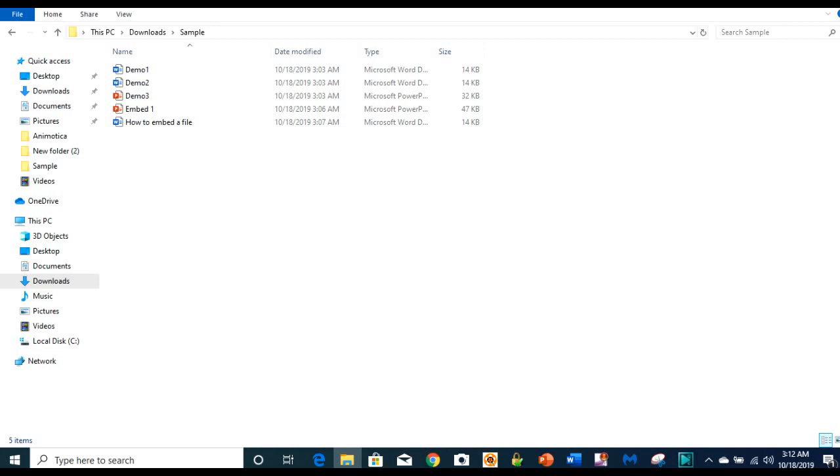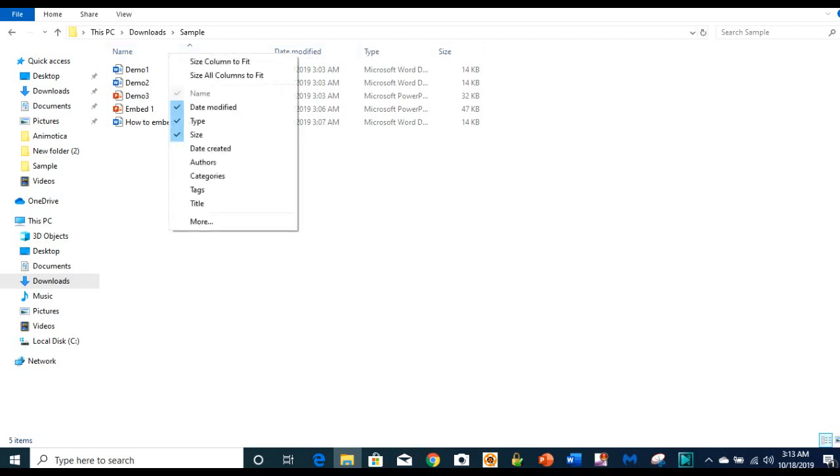But you can actually customize it and have more fields depending on what you want to see when you open your File Explorer, how much information you want to see about each file. So now if you want to increase the fields, what you do is put your cursor on the tab up here, on the heading, and right click.